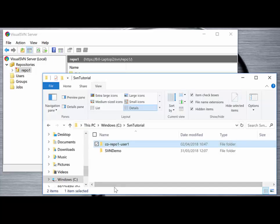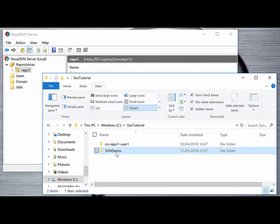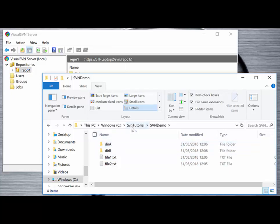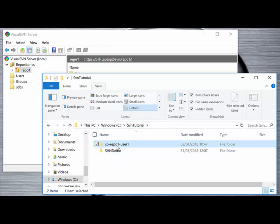In the previous tutorial we had our SVN demo folder and from there we imported these files into the repository. It's those files contained in repo1, and what we're going to do now is check out those files into this subdirectory — the checkout repo1 user1 directory — and update and edit those files on our local client machine before committing them back into the repo.